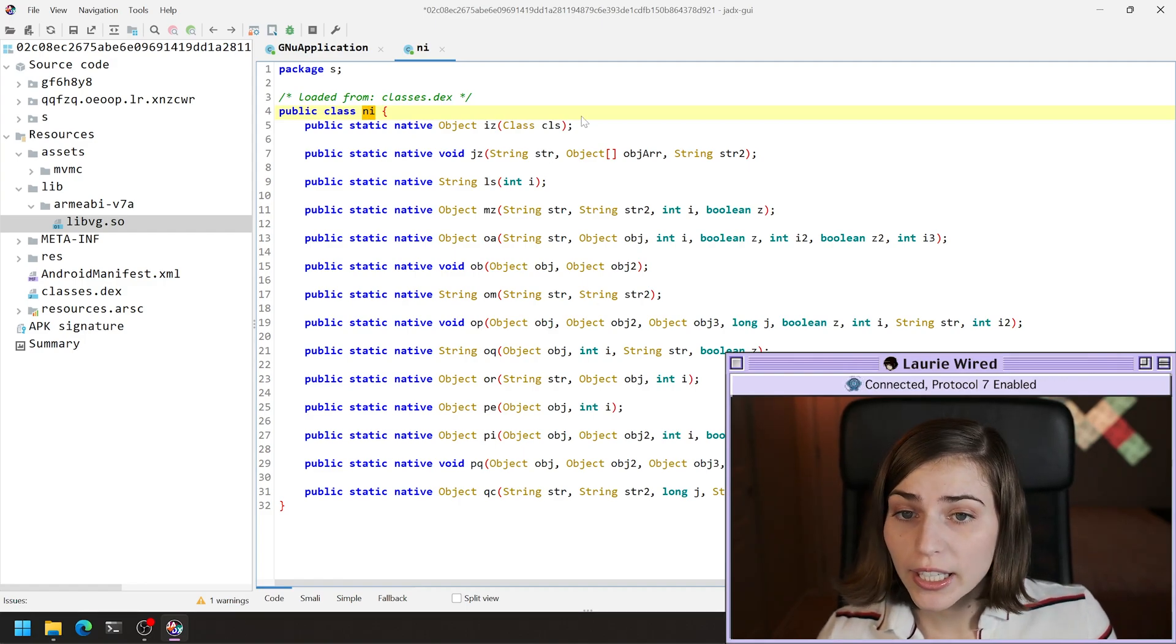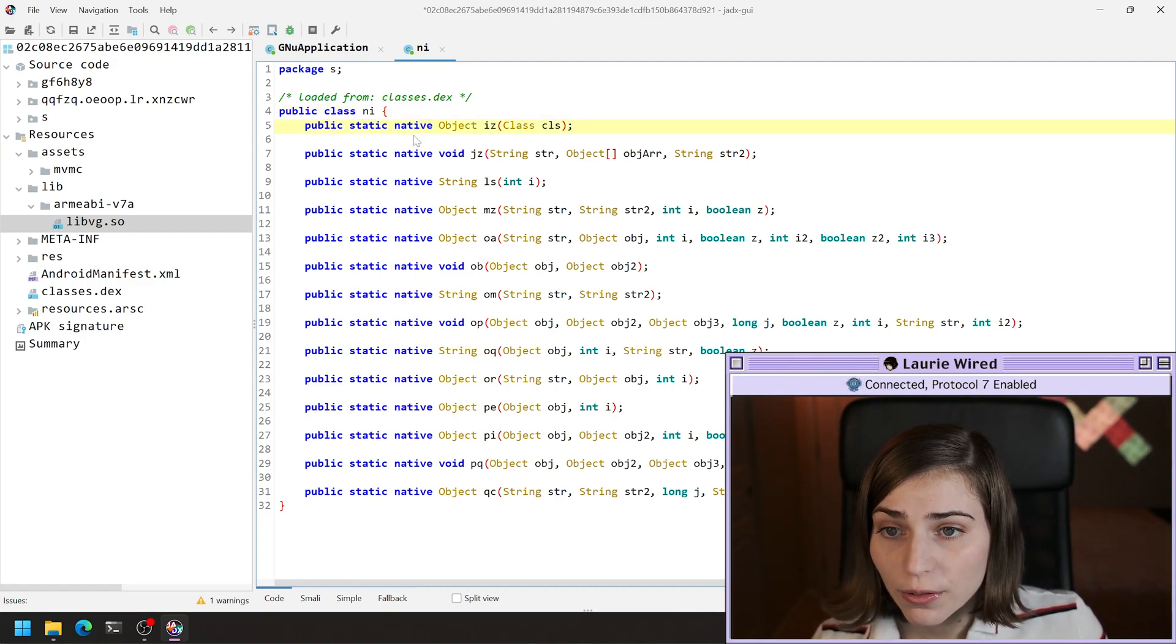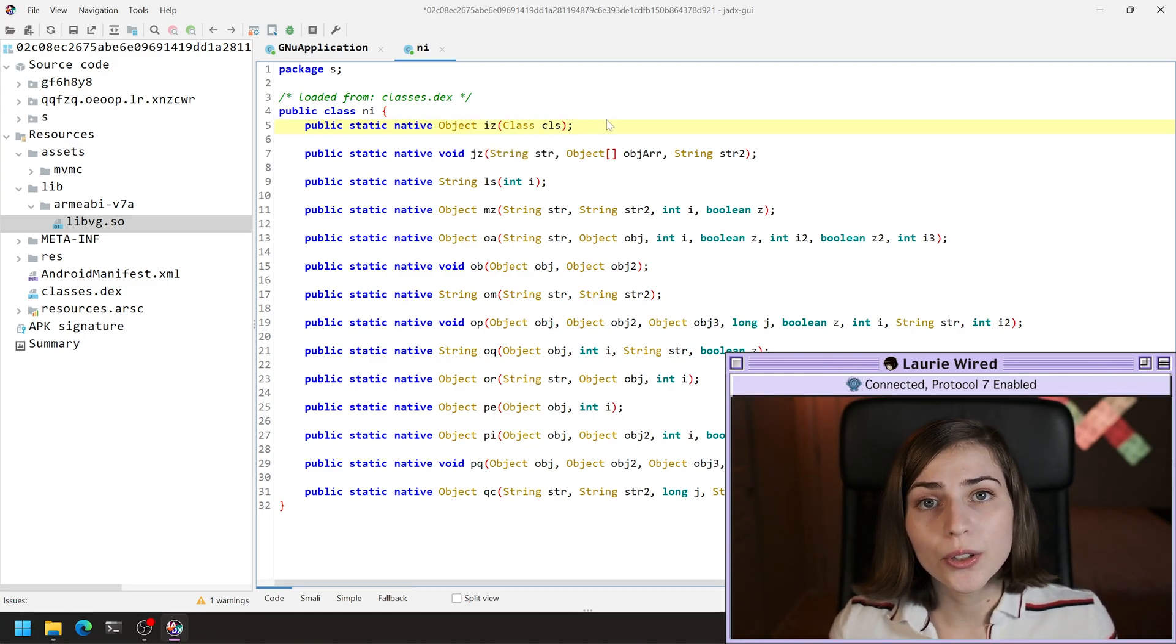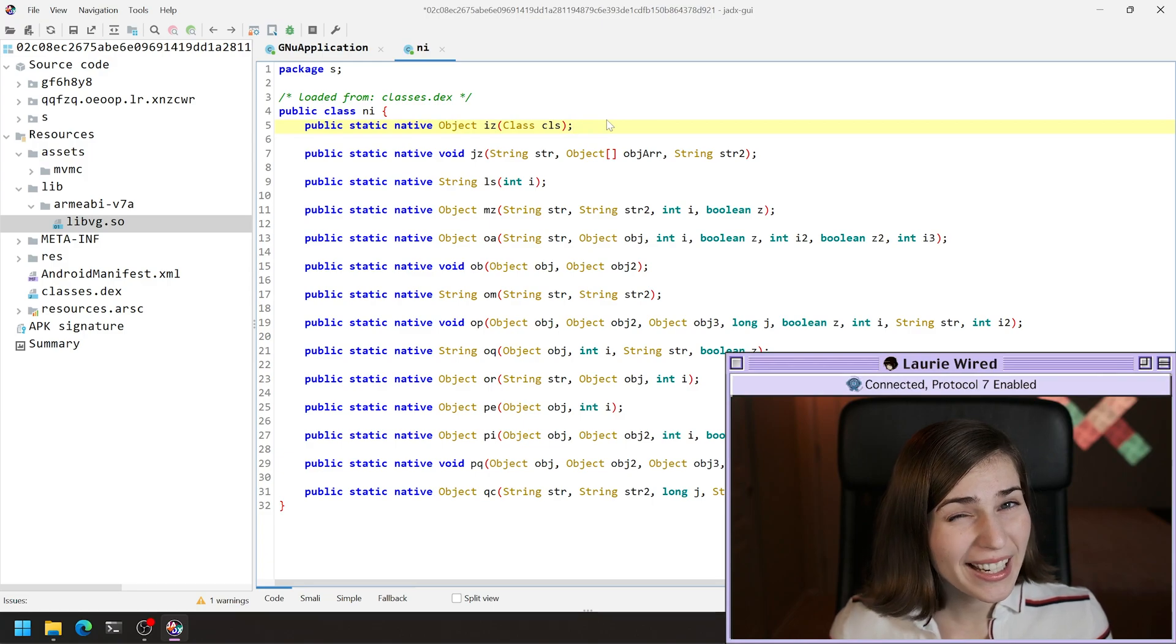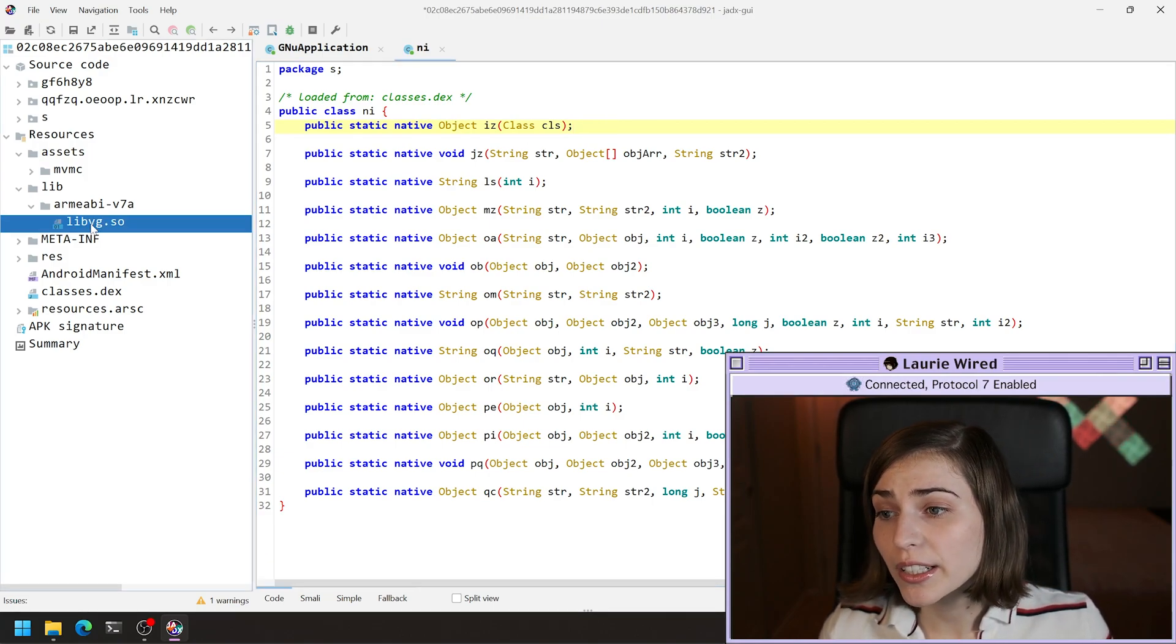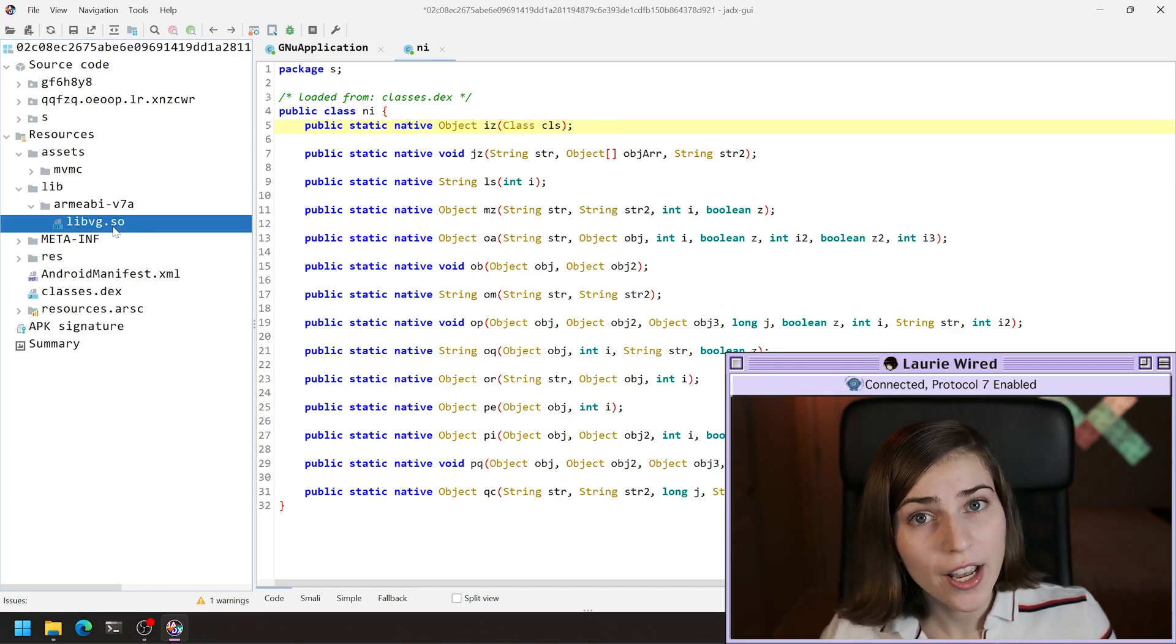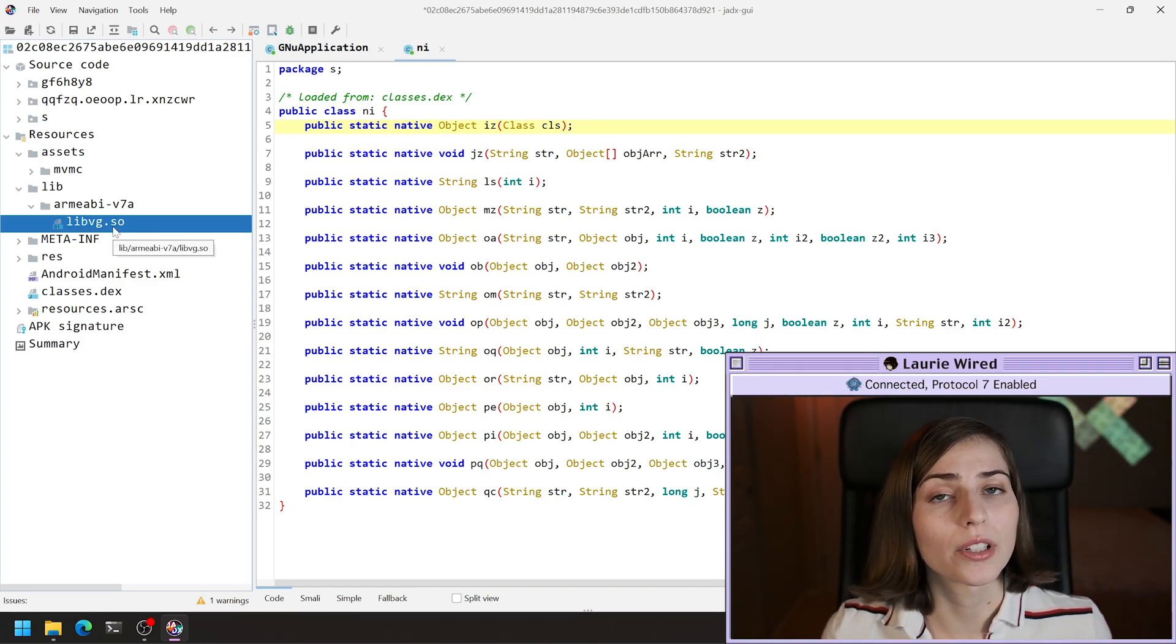Each one of these public static native declarations right here is declaring a new native method that is actually implemented in C or C++ code somewhere inside this libvg.so binary that we already imported using system.load library.